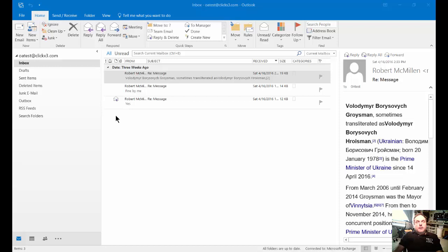We're in Microsoft Outlook 2016 and I'm going to show you how to open up your calendar or your contacts as a separate window.